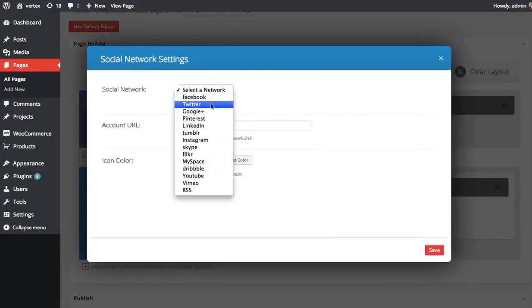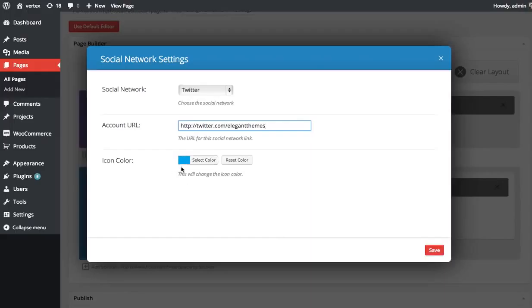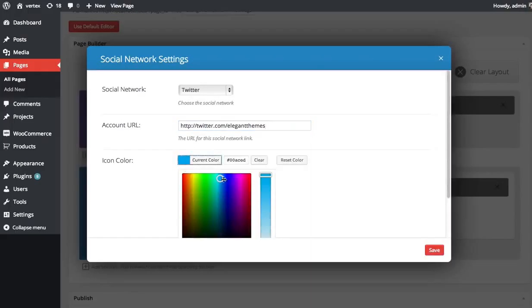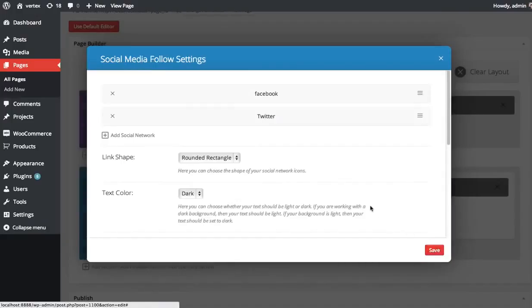I'm going to link to my Twitter account. Twitter.com slash Elegant Themes. Like I said, by default, we give you the right color here. But you can always change it if you like to. Click save.